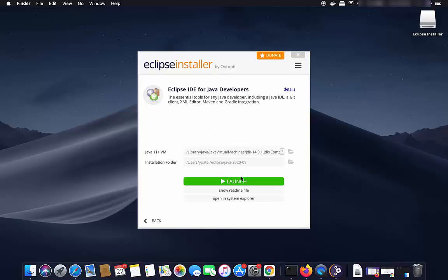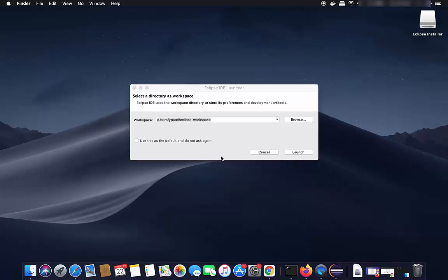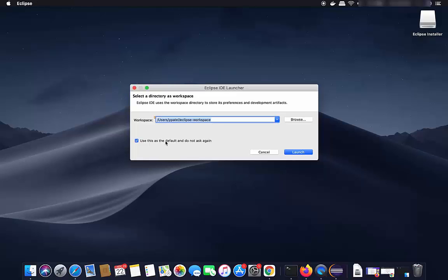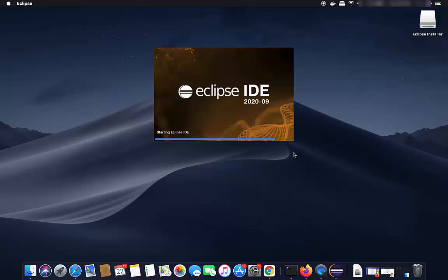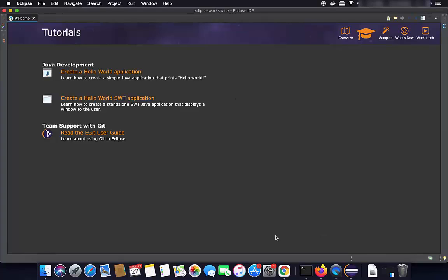Once Eclipse IDE is installed, you will see a Launch button — click it to start Eclipse IDE. The first time it starts, it will ask you to provide the location of the workspace directory. You can leave it as default, optionally check 'Use this as the default and do not ask again', then click Launch to open the Eclipse IDE window.